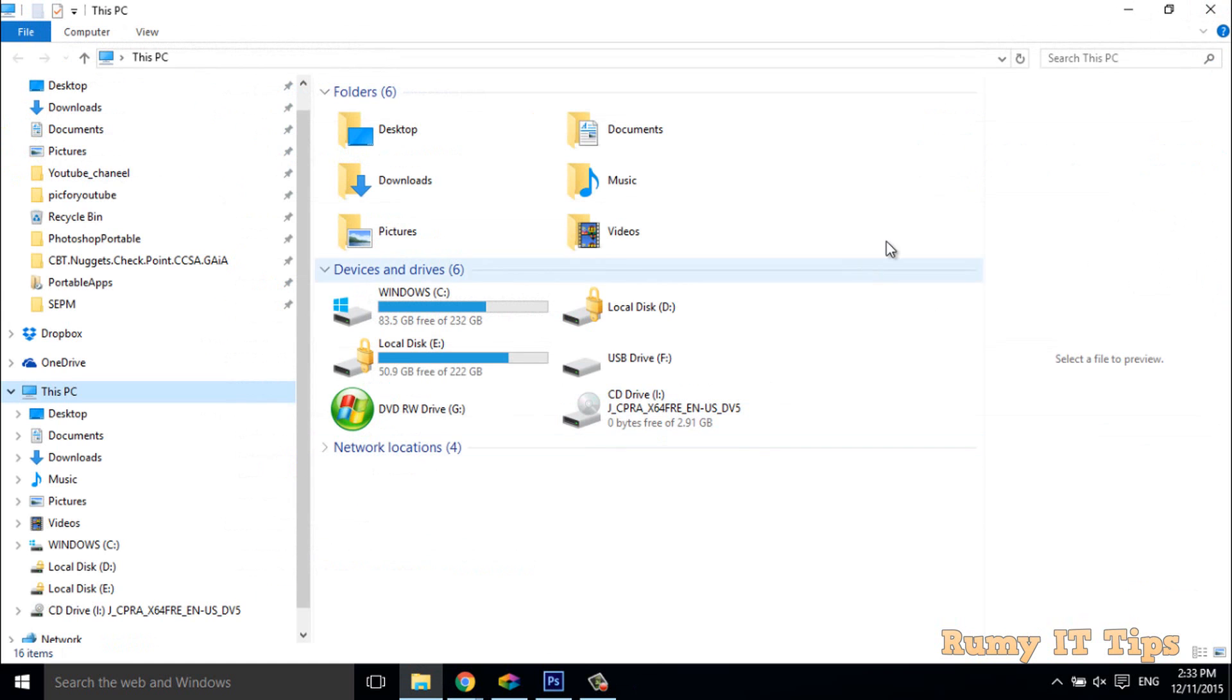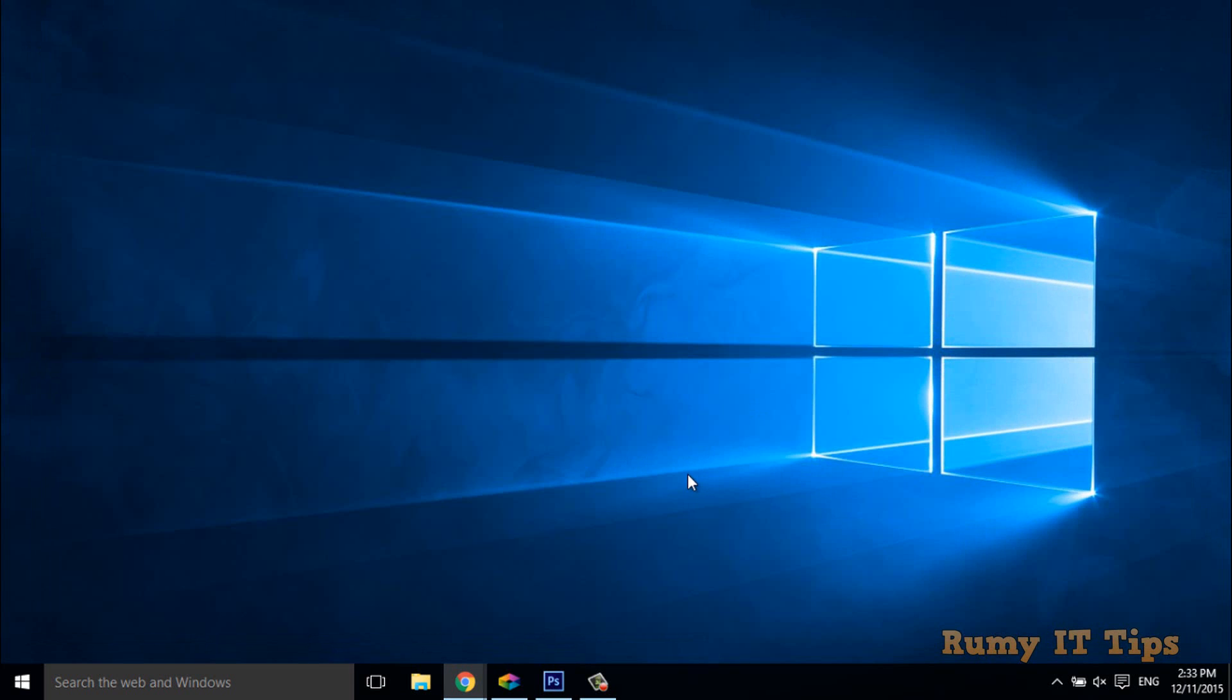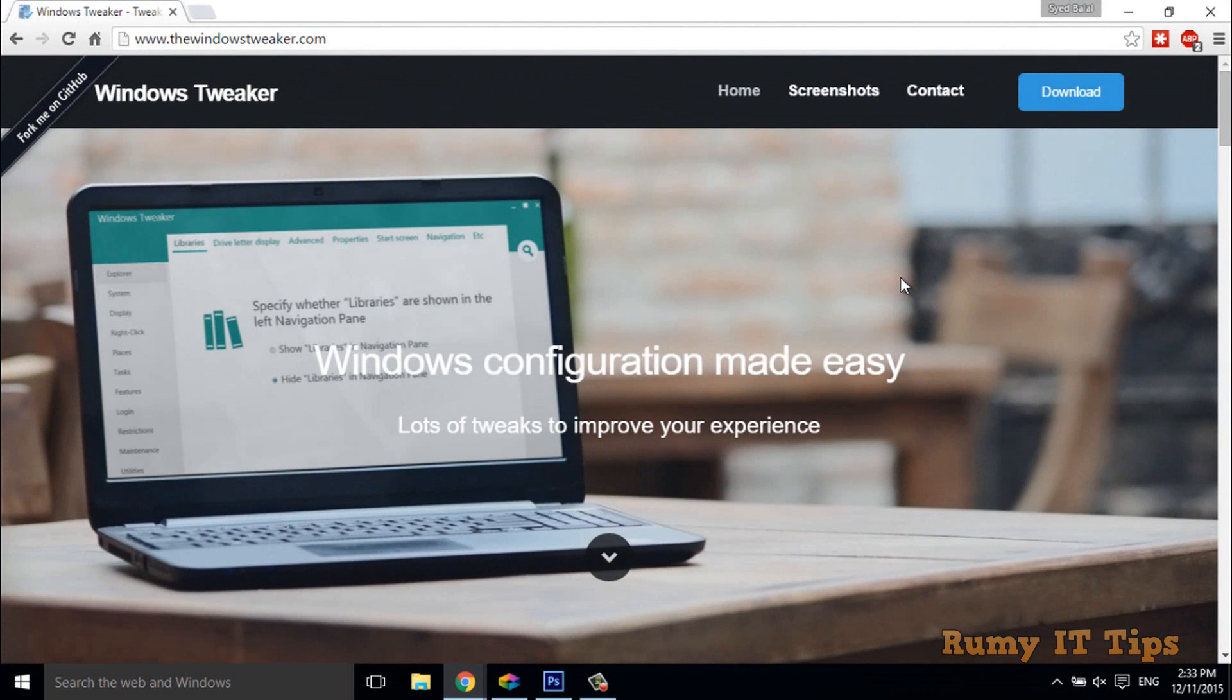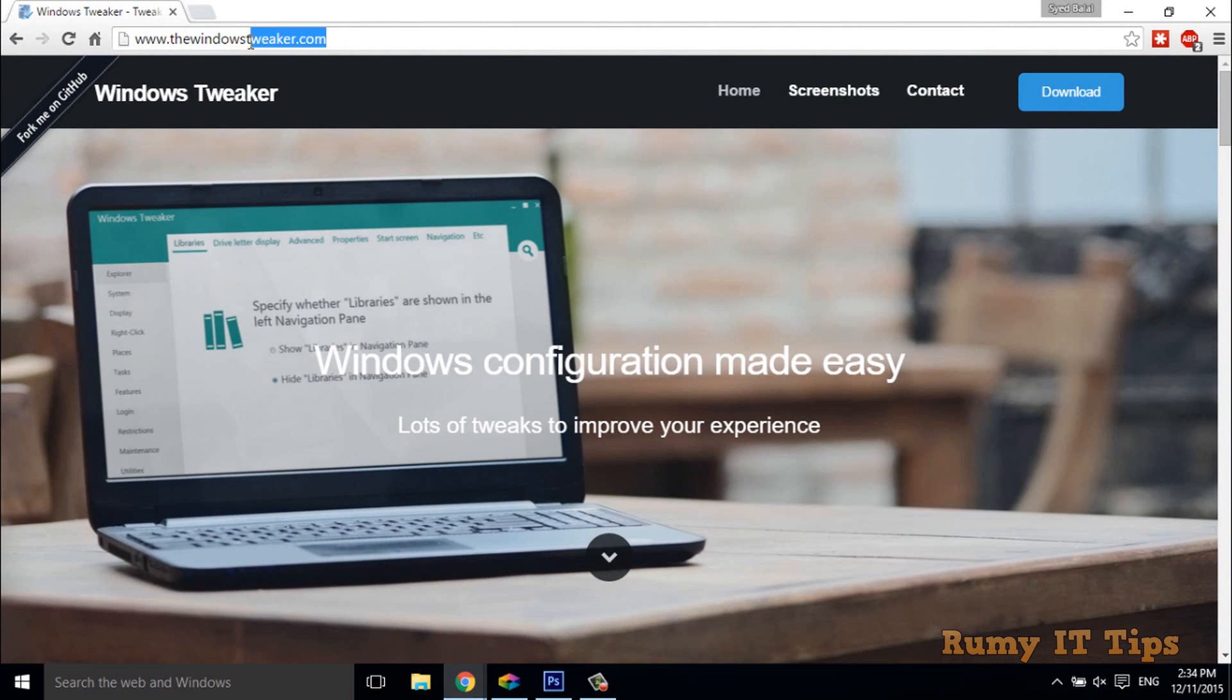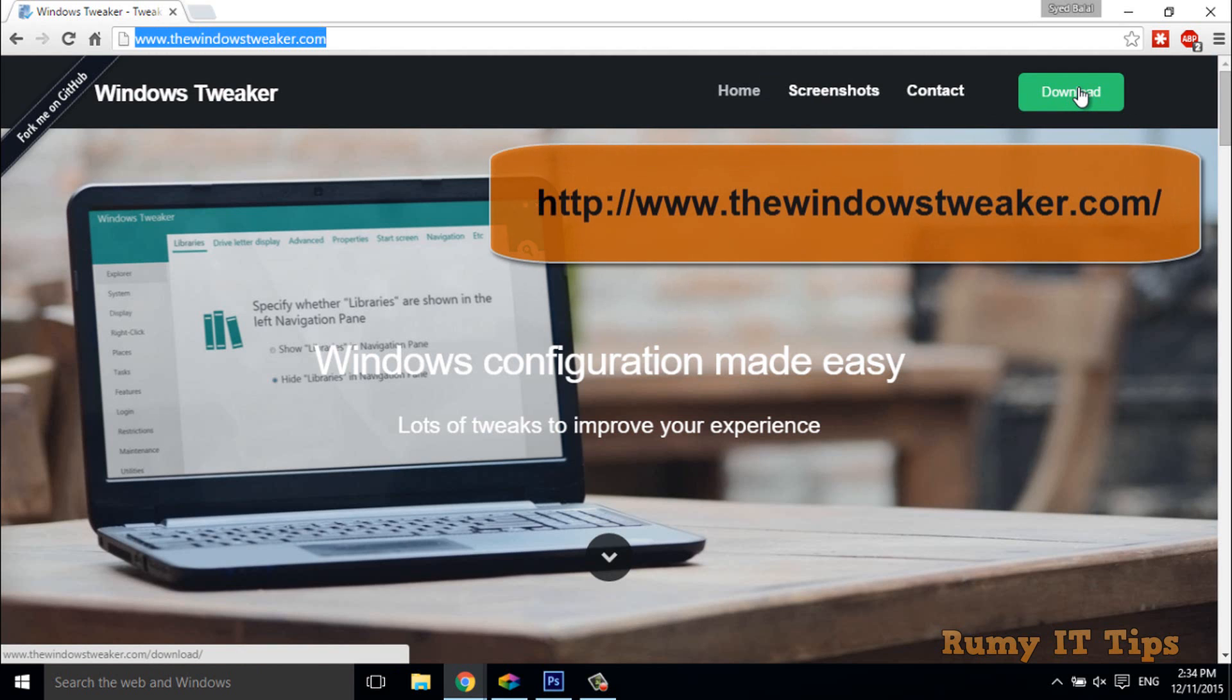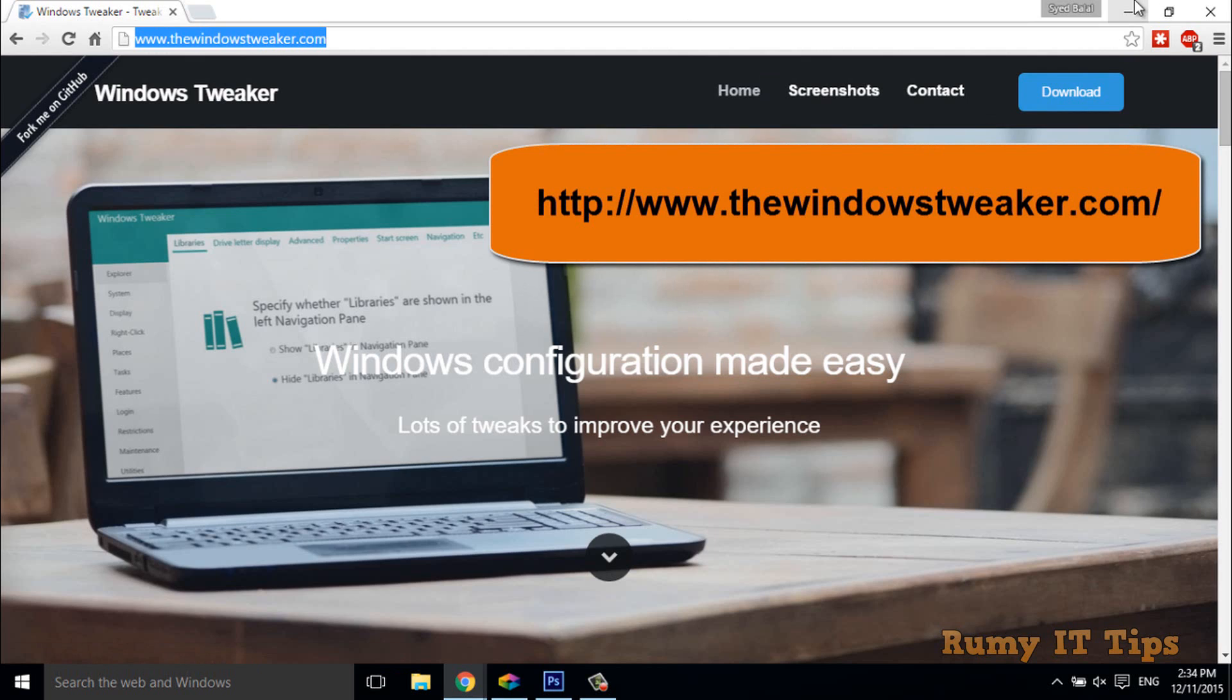Today I'm going to show you how easily you can do it. You have to open this site, windowstweaker.com. This is a really nice website and you just download this software. It's free, just download and install this software.